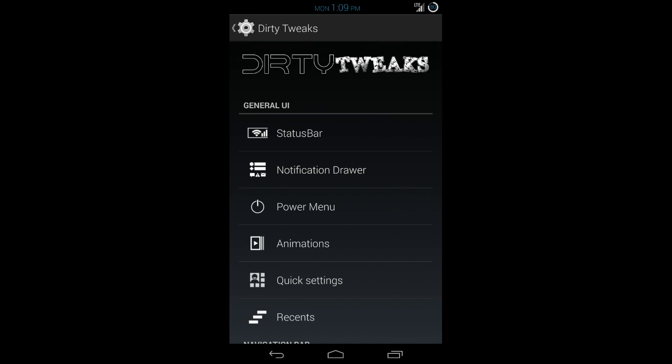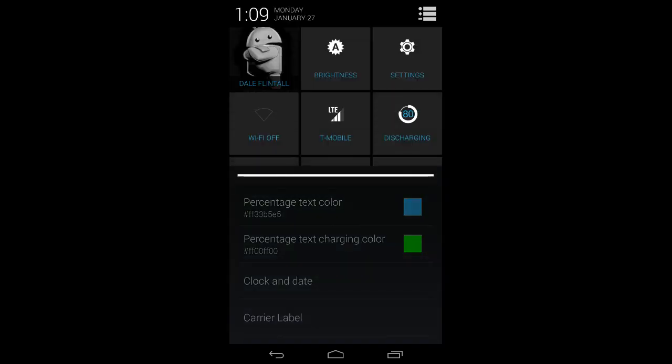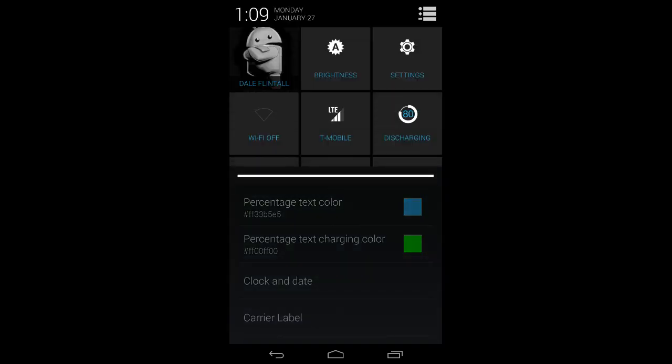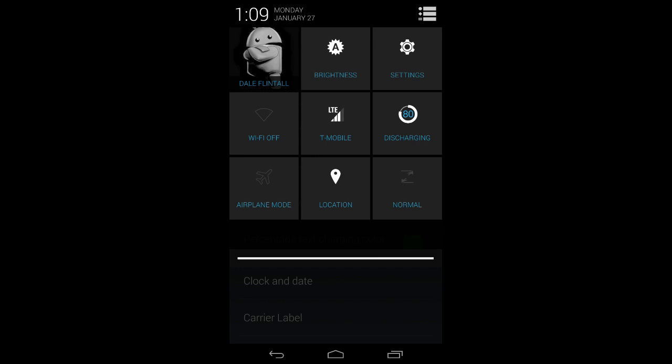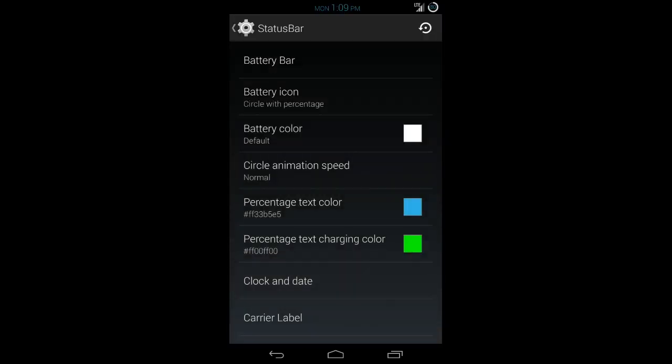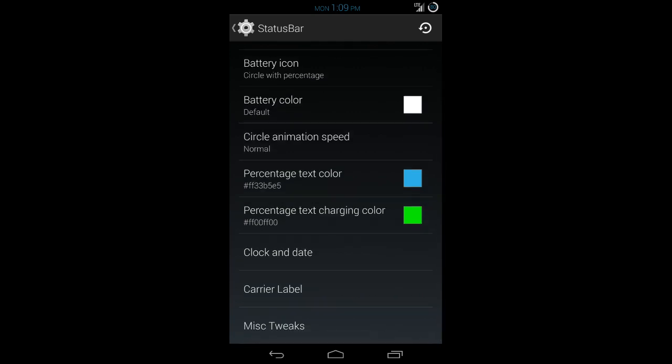Everything that you can do specific to this ROM, the majority of it is in Dirty Tweaks. There's a lot in here, so I'm going to try to go through it rather fast and give you the rundown as quickly as possible. Status bar, this is where you're going to change your battery icon. As you can see, mine is a circle with cyan blue text in it. When I plug it in, it turns green. So you can change that.